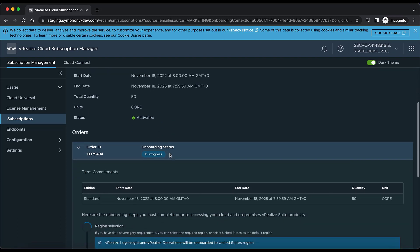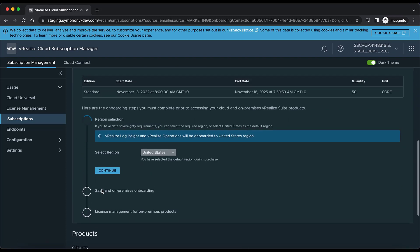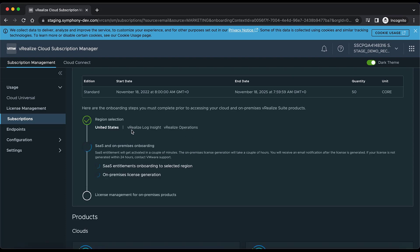In order to complete the onboarding we need to complete the onboarding flows. Here we need to select the region. We can select either United States, Australia, or United Kingdom, then click Continue so that the services will be onboarded to that region. Here we can see vRealize Log Insight and vRealize Operations — these two are redeemed against the United States region.